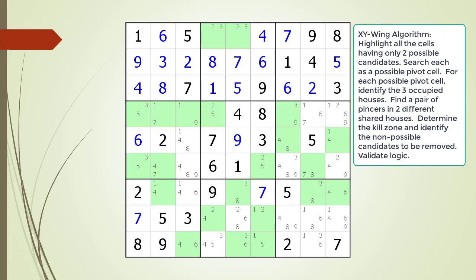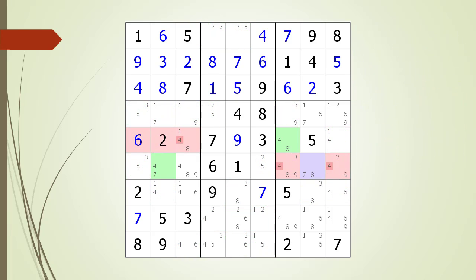Pause the video and find the XY-Wing pattern. Identify the pivot cell, the two pincer cells, the kill zones, and the non-possible candidates to be removed. Here is a hint. We are now showing the pivot cell in light purple. Again, pause the video and find the two pincer cells, the kill zones, and the non-possible candidates to be removed. Here is the solution.